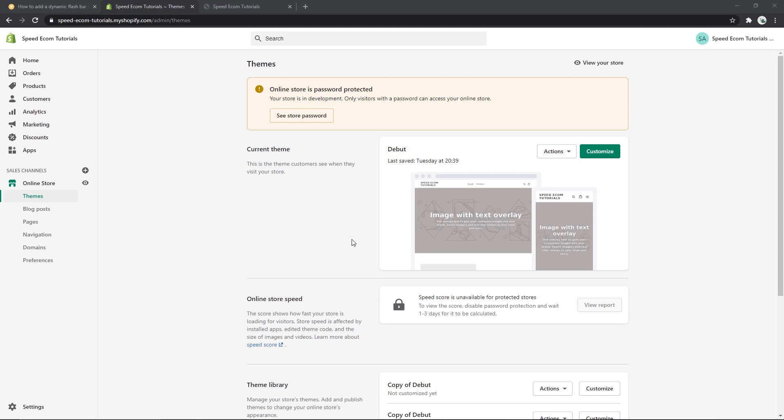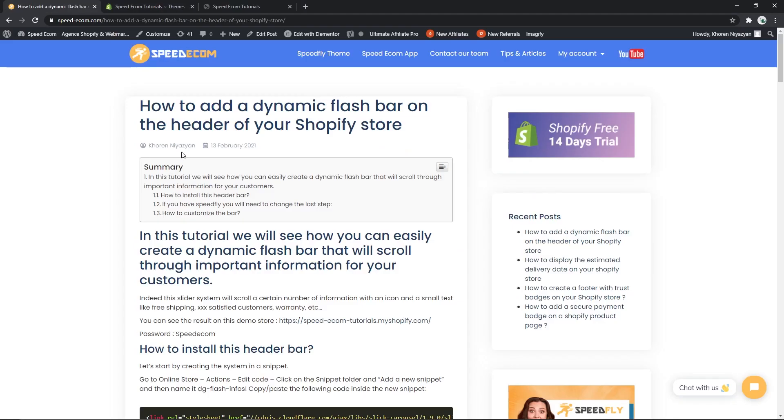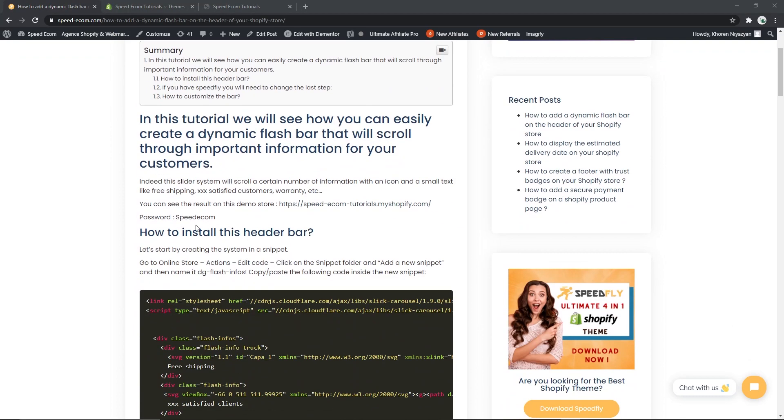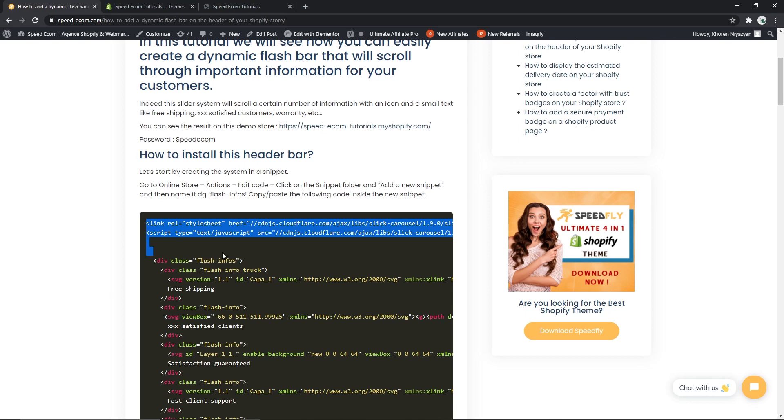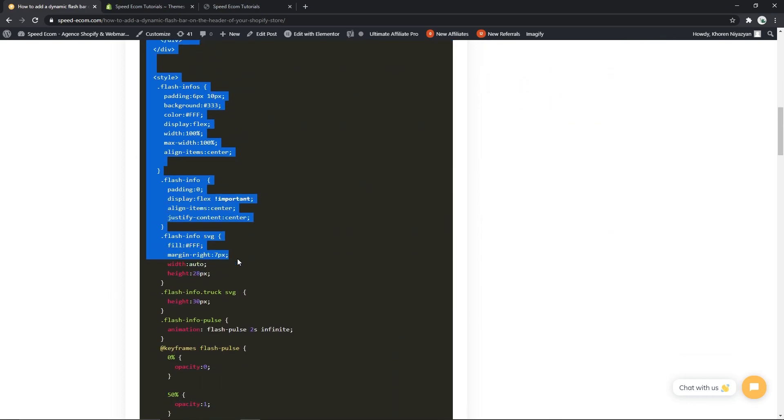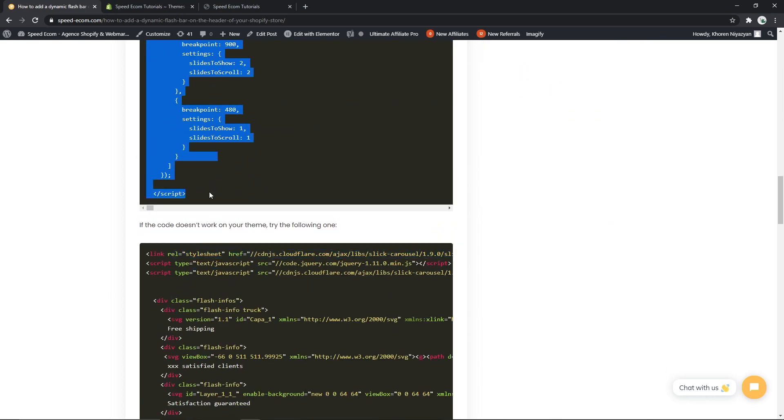You will find in the description of this video a link to the written tutorial where you will have access to the different codes that we will use. Once you're on this page, copy the first code that you will find.